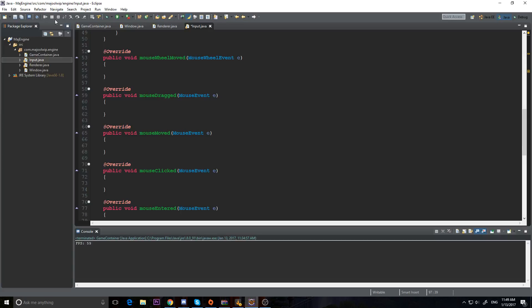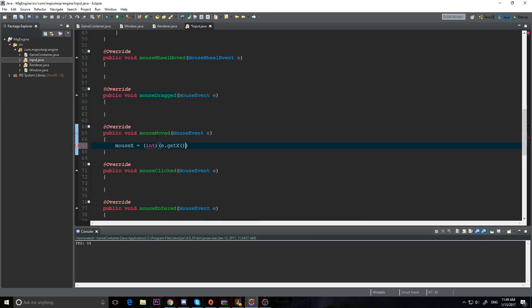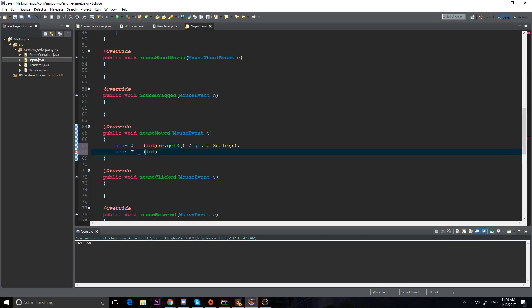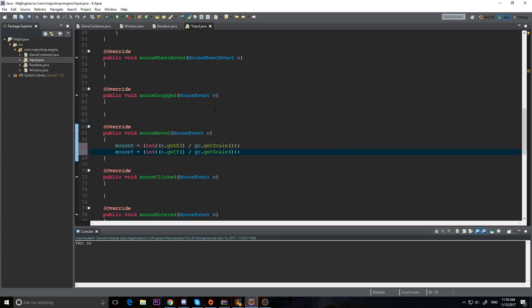Now we have mouseMoved and mouseDragged - mouseMoved activates when you move the mouse without clicking, mouseDragged activates when you move while clicking. We don't really care about distinguishing between them, so we put the same code in both: mouseX equals (int)(e.getX() / gc.getScale()) and mouseY equals (int)(e.getY() / gc.getScale()). That's important because the scale of our window matters - if our resolution is 320x240 but the window is three times that, e.getX() returns a value three times our resolution, but we want it in the same scale as our resolution.